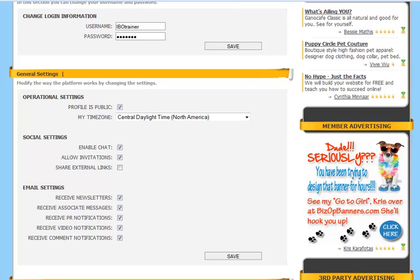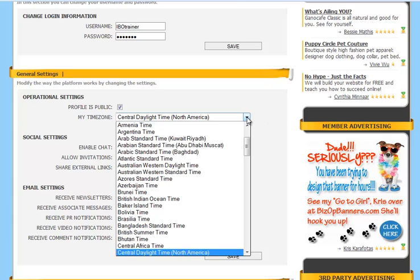If you mark it private, when people visit your IBO social profile page, they'll get a message saying that your profile has been kept private. The next area is your time zone. Select your correct time zone from the drop down menu.